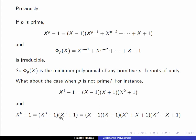So what we're seeing is that x to the n minus 1 in these two cases factors as the product of the minimum polynomials of the primitive dth roots of unity where d divides n, and this as we'll see is a general theorem.